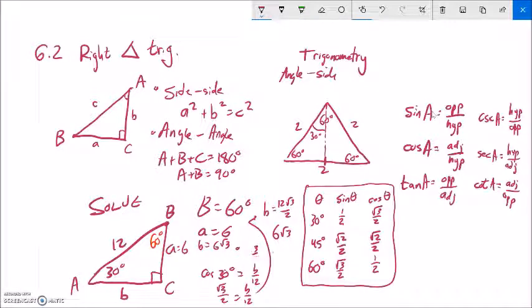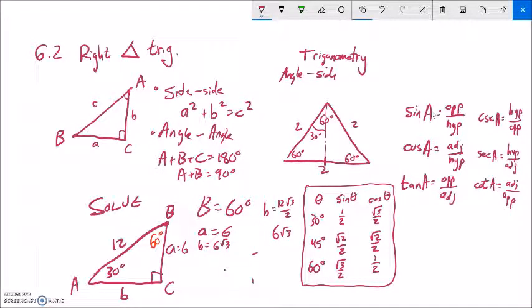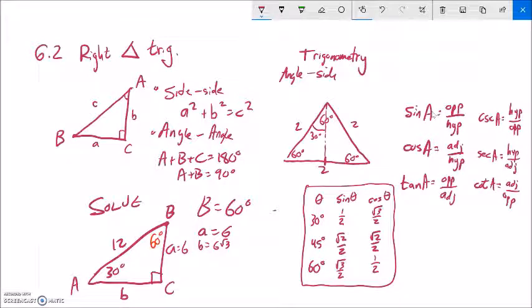I found all missing angles and side lengths. That worked because I knew exact values for 30 and 60 degrees. If the angles weren't benchmark angles, I'd just use my calculator. Let me do another example like that.